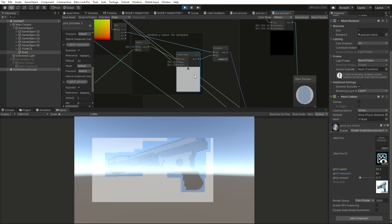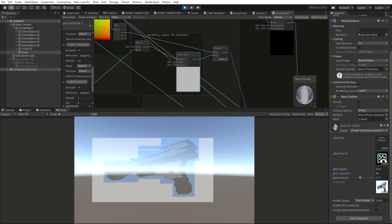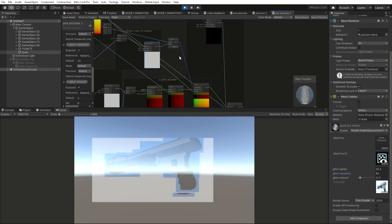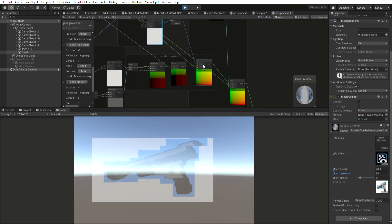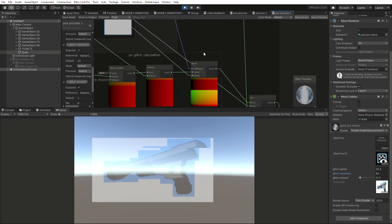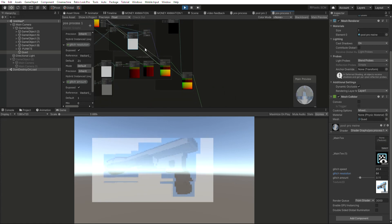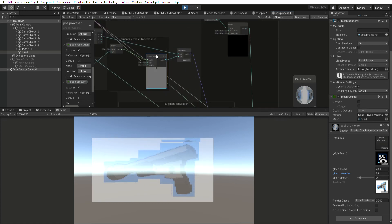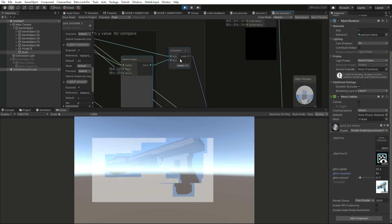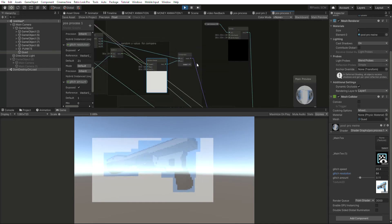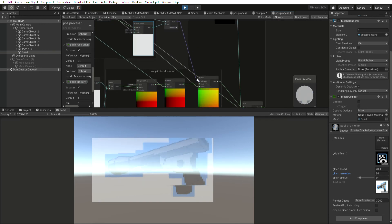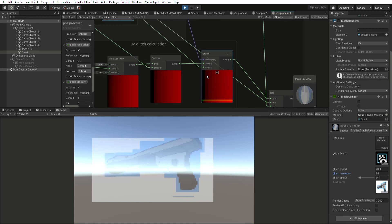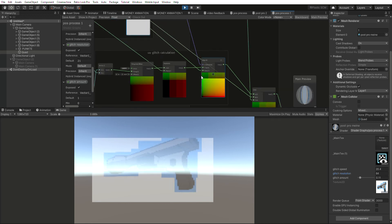And I compare our Y value of the UV with a randomly generated number. So one second the Y value is like 0.5 and the other second whatever. So then we compare, if the value is greater the comparison node returns true.